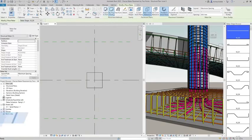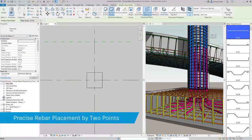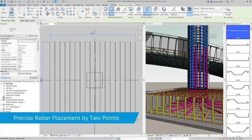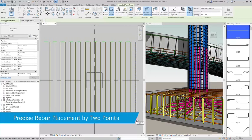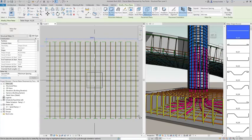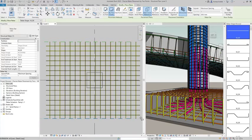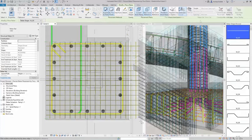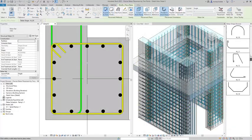Another great enhancement is a new method of rebar placement. Revit users are now able to place rebars of exact dimensions aligned to any reference in the project with just two clicks.